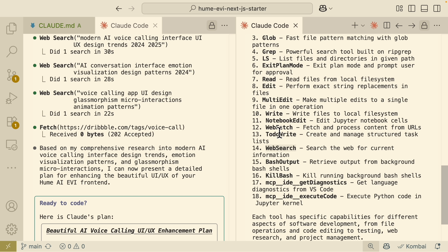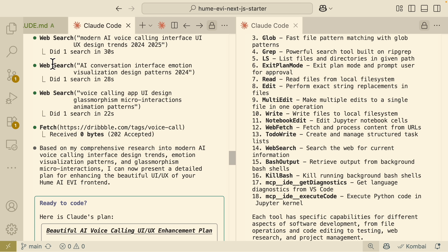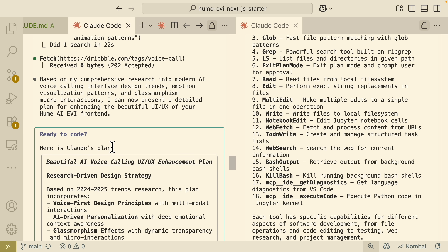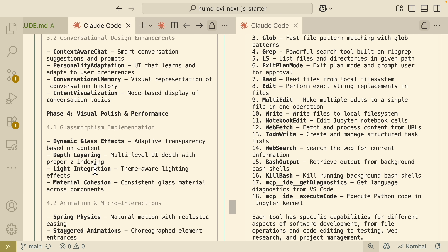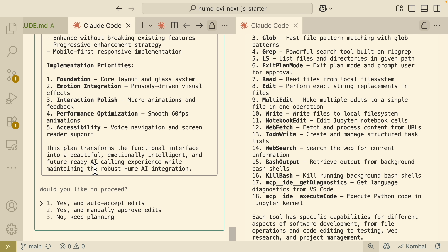ClawCode uses tools like web research and web fetch to call URLs and perform actions. It searches for UX and UI design trends, finds voice calling UI on Dribbble.com, and uses that to come up with an enhancement plan for our UI/UX design. Once the plan looks good, we auto-accept the edits and move to the next step.